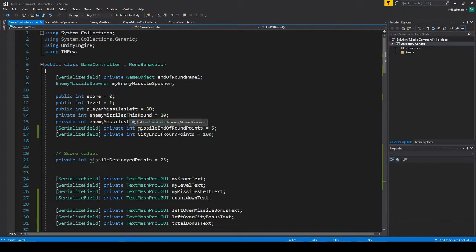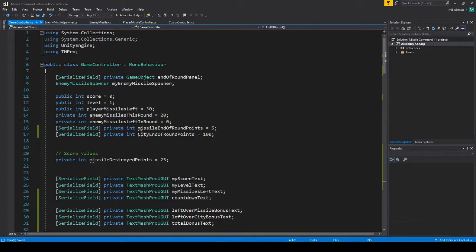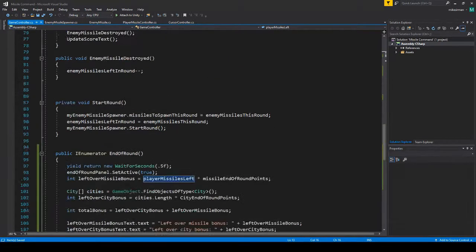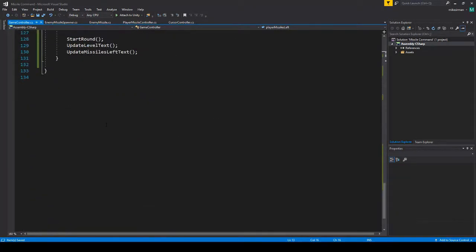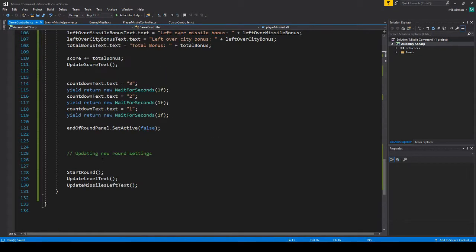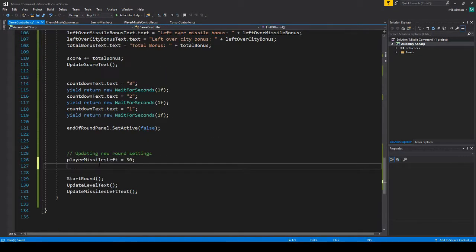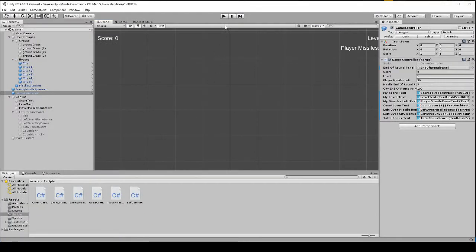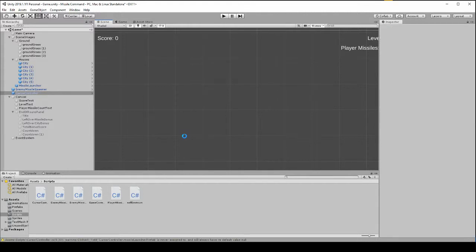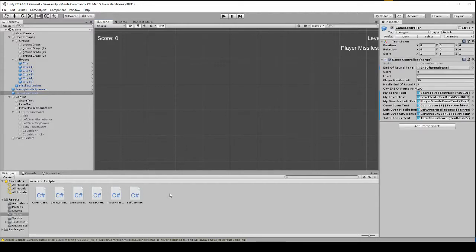So for now I'm just going to set the player missiles back to the same, and then later when we start upgrading the speed and stuff we can change some of that. Okay, so at least that'll work. Now we'll leave this video here and we'll continue on.